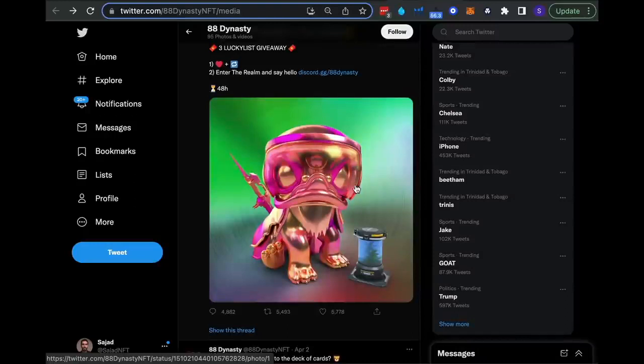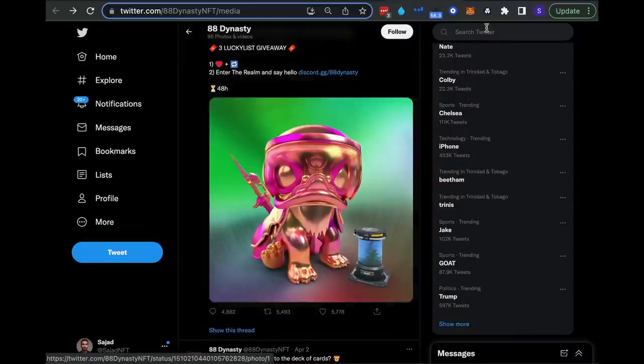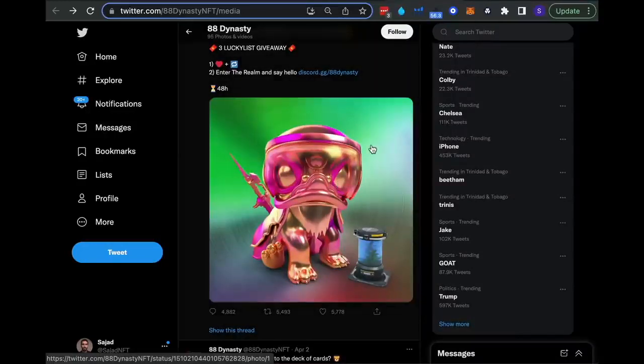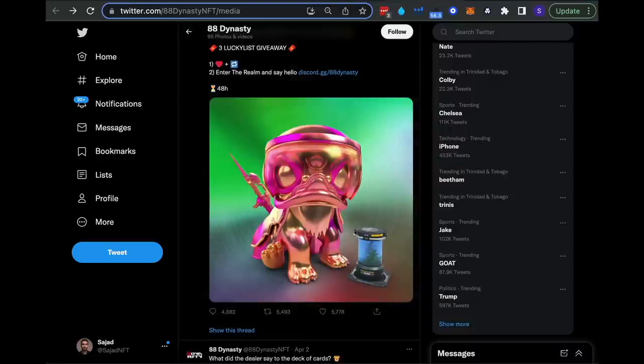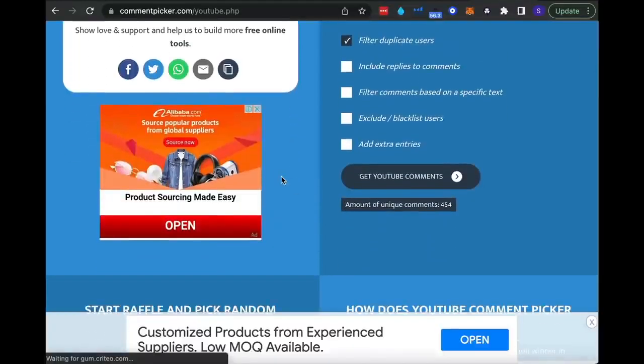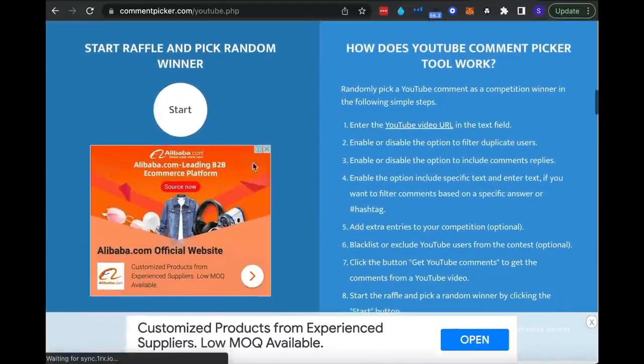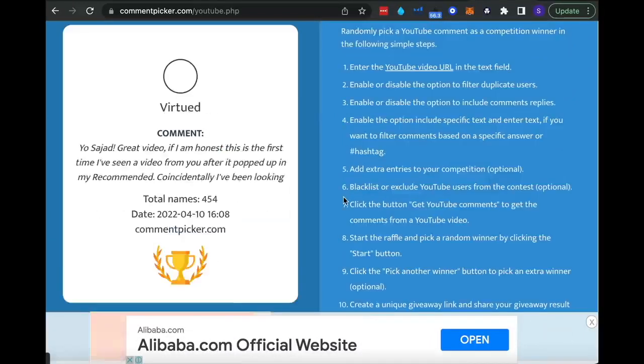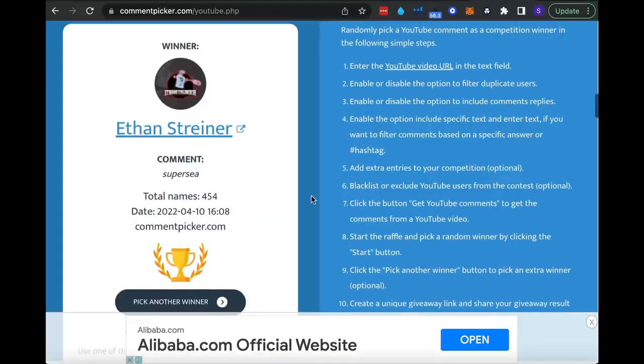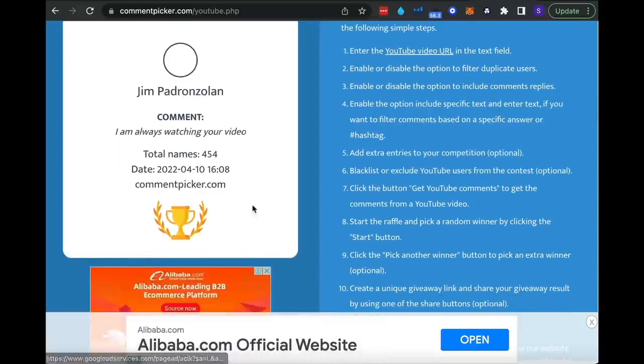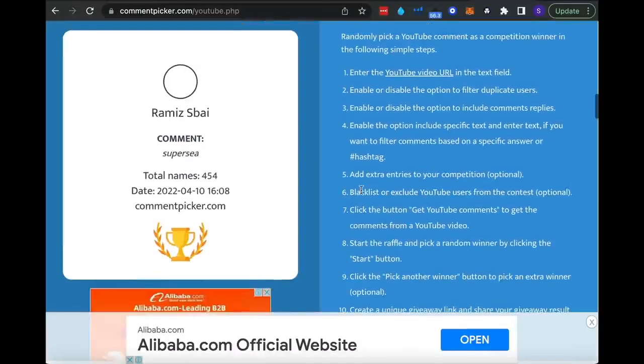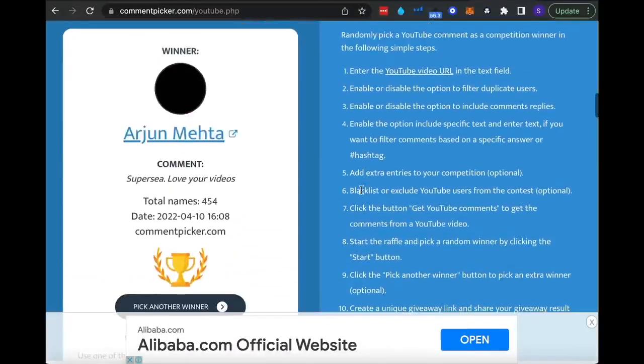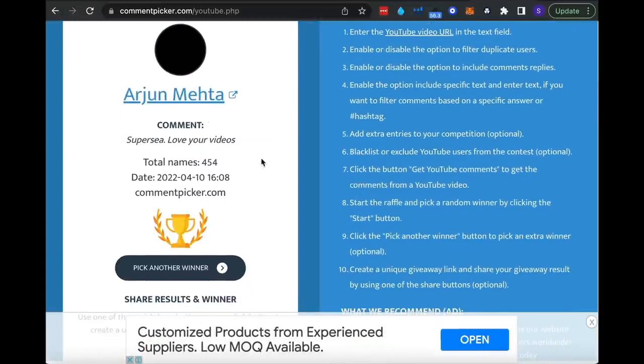Just before I discuss the next project, I wanted to go through the giveaway we did for Super C for our YouTube subscribers. There were 454 unique comments on that particular video. Let's start the raffle now. The first winner is Ethan Strainer. Let's pick a second winner as well. The second winner is going to be Arjun Meta. If you can both reach out to us at admin@chartingwizards.com.